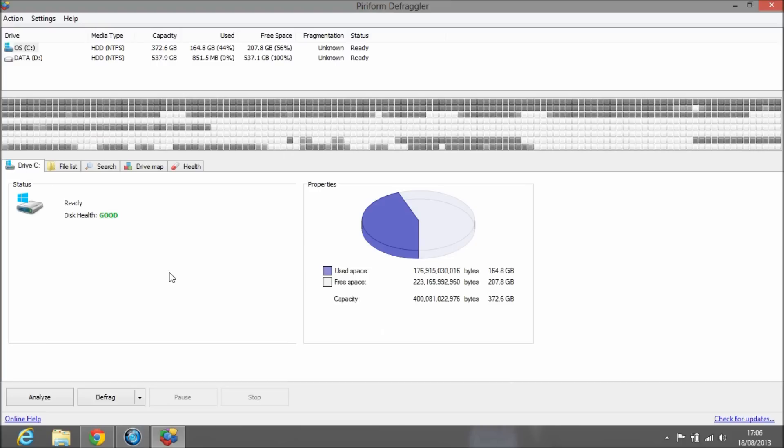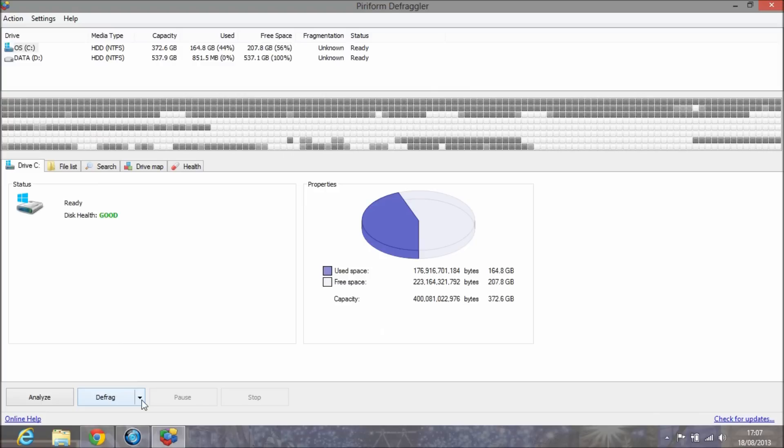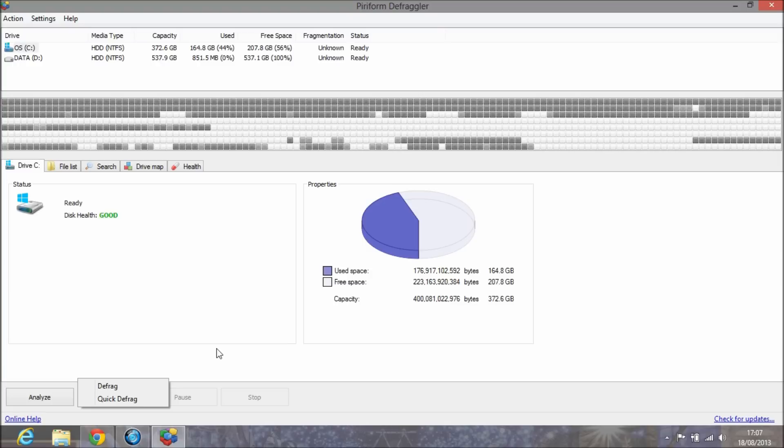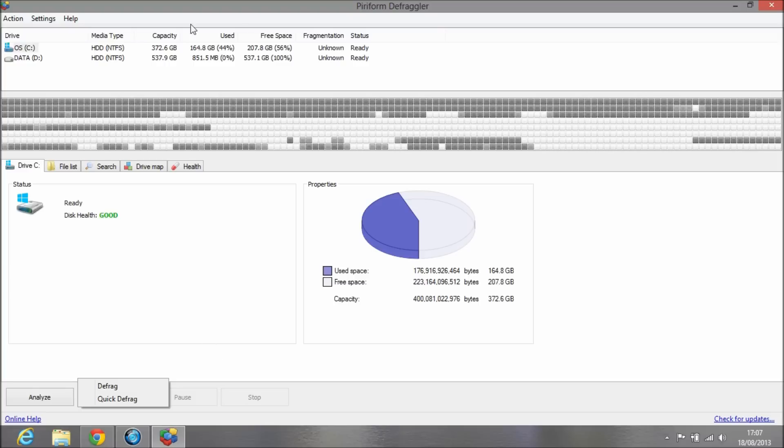Now we're going to actually use this software. We can either analyze it first then defrag, but I think it does analyze before it defrags. There are two ways of doing this: you can do a quick defrag or just a normal defrag. The normal defrag usually takes considerably longer as it's a full scan compared to the quick defrag, which goes at quite a fast pace.